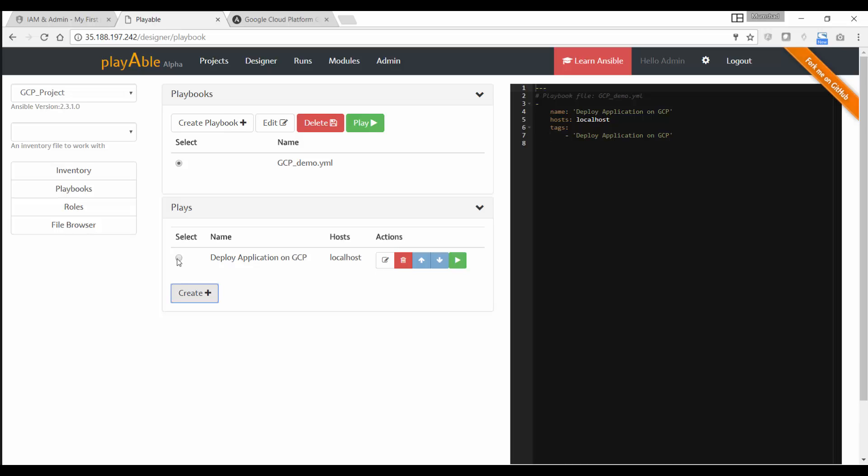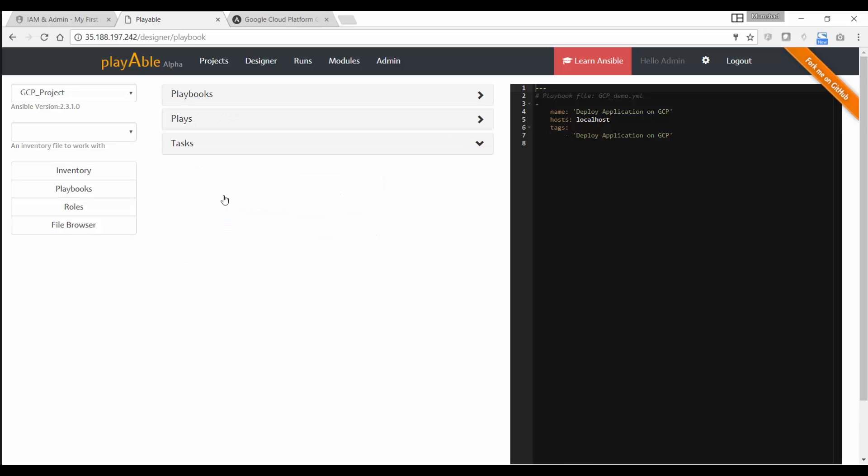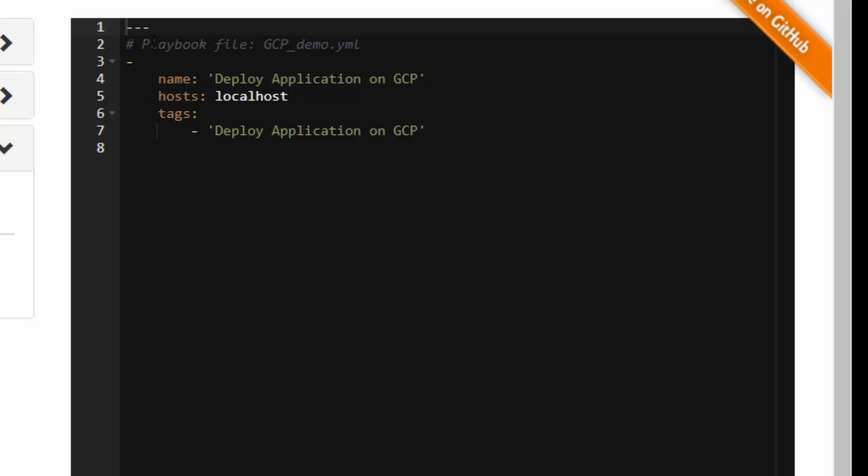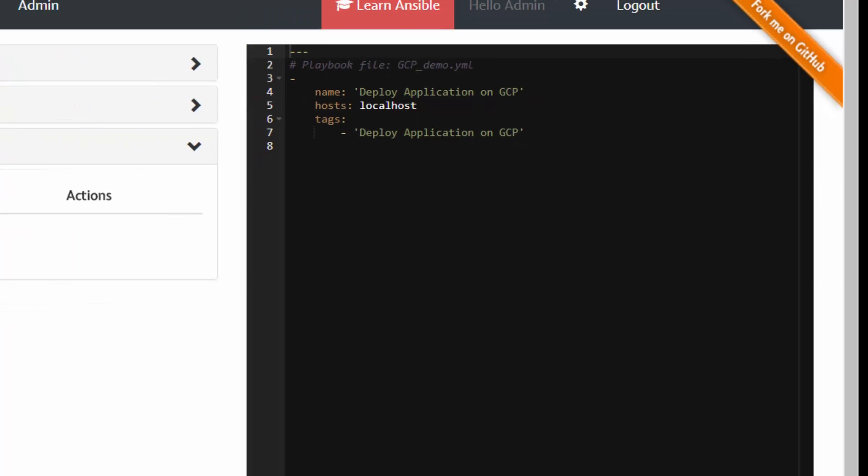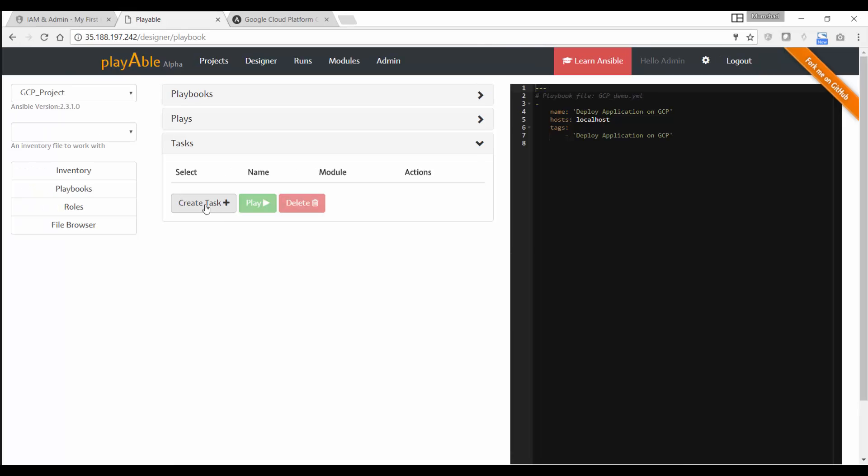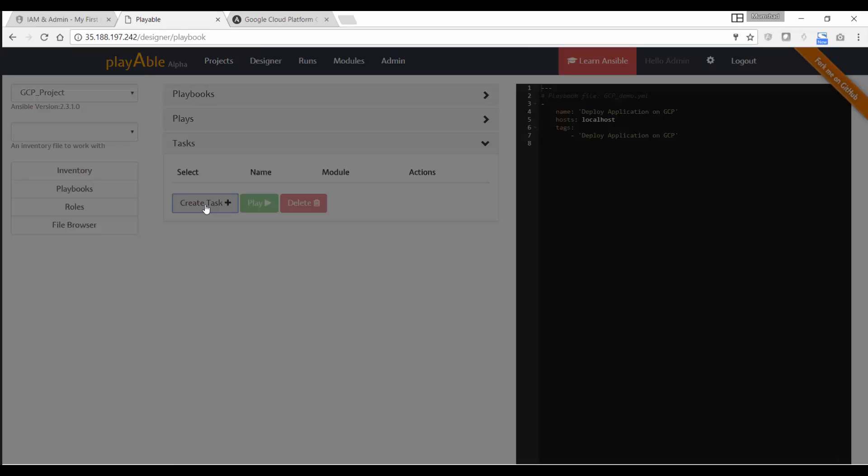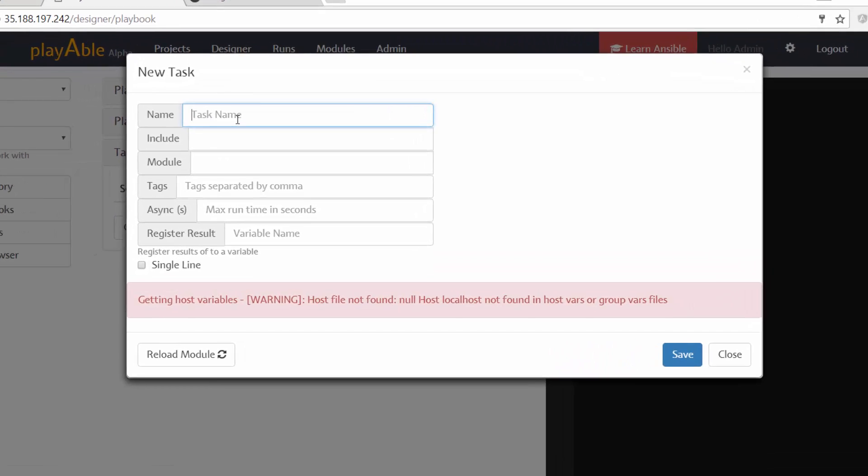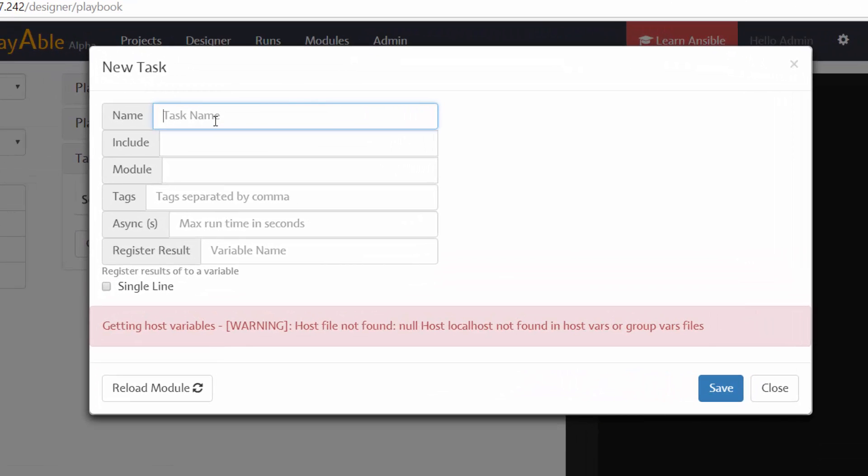And now if I click on the plays, I now get to create tasks under the plays. And as you can see here on the right, as and when we go and create playbooks and plays, it automatically creates this playbook on the right, right here, based on our inputs. Now click on create task, then I'm going to say deploy compute engines on gcp.